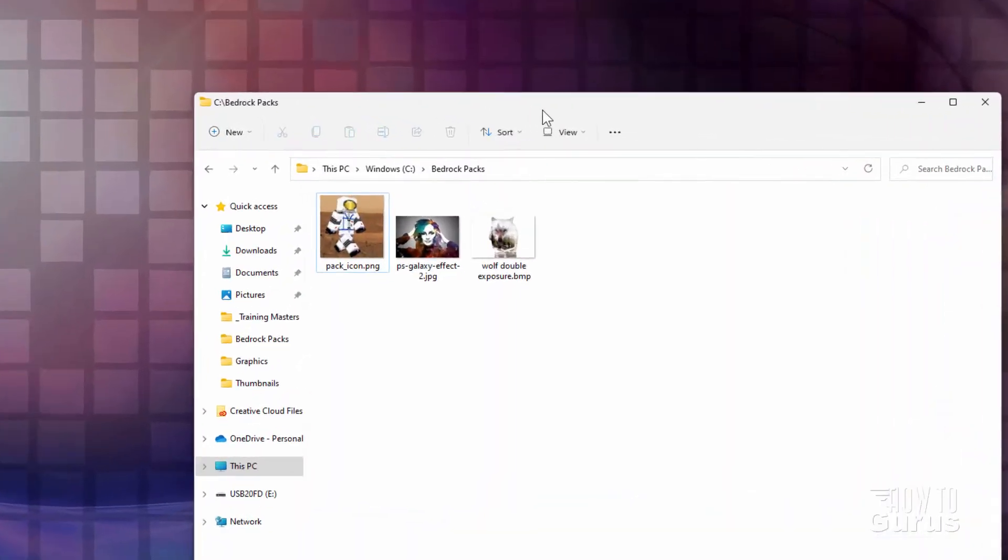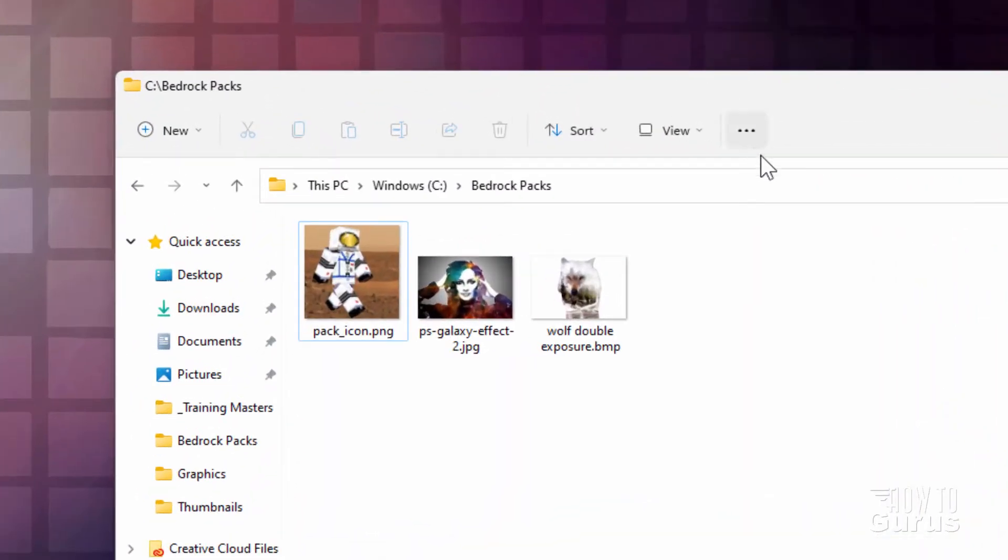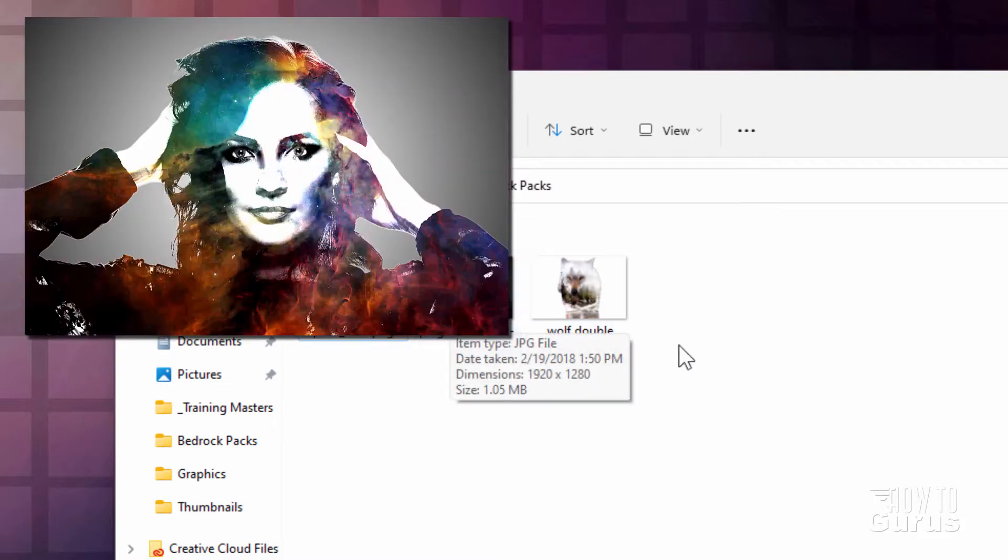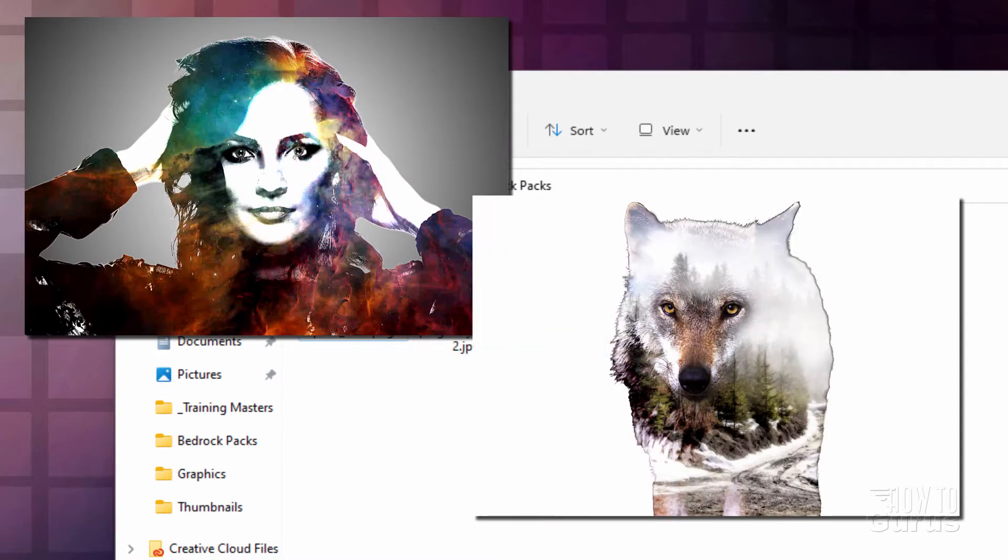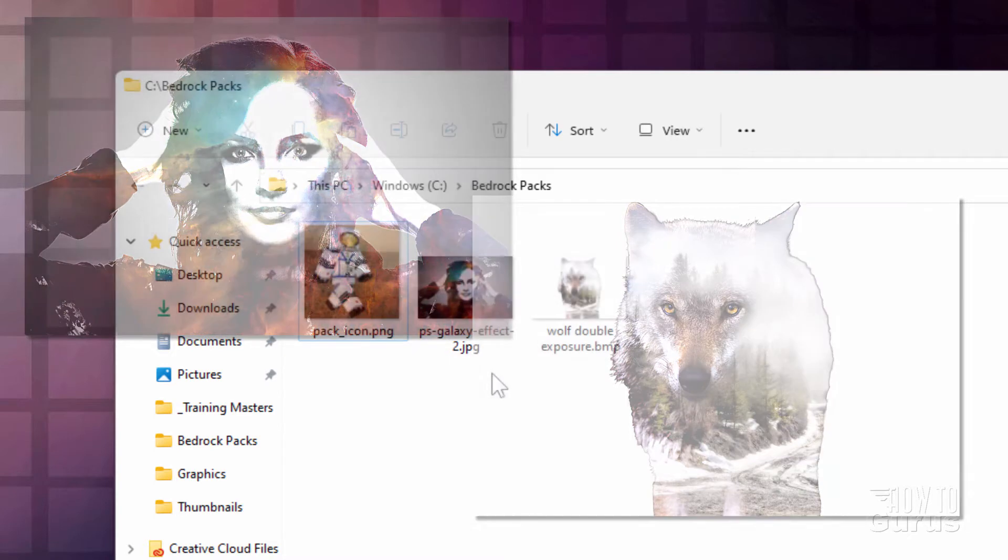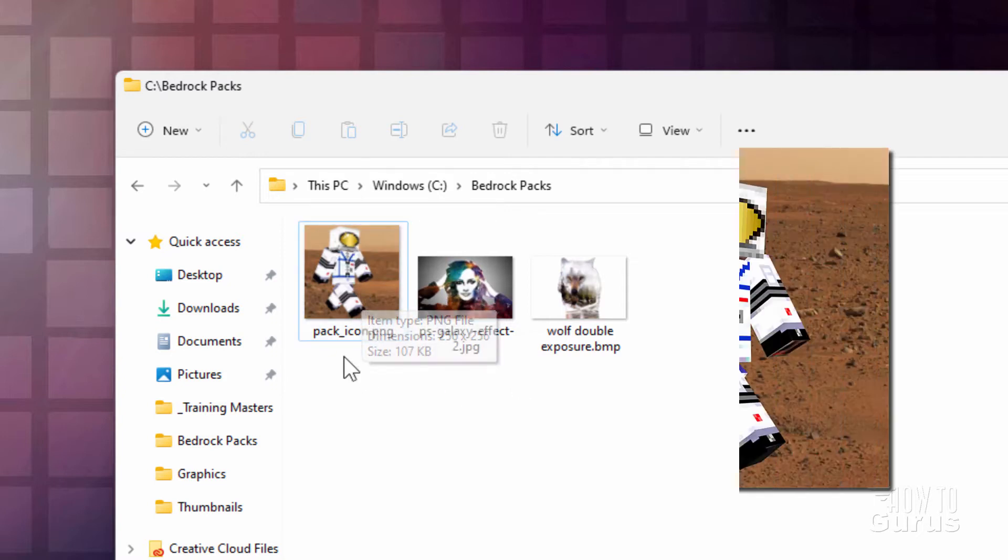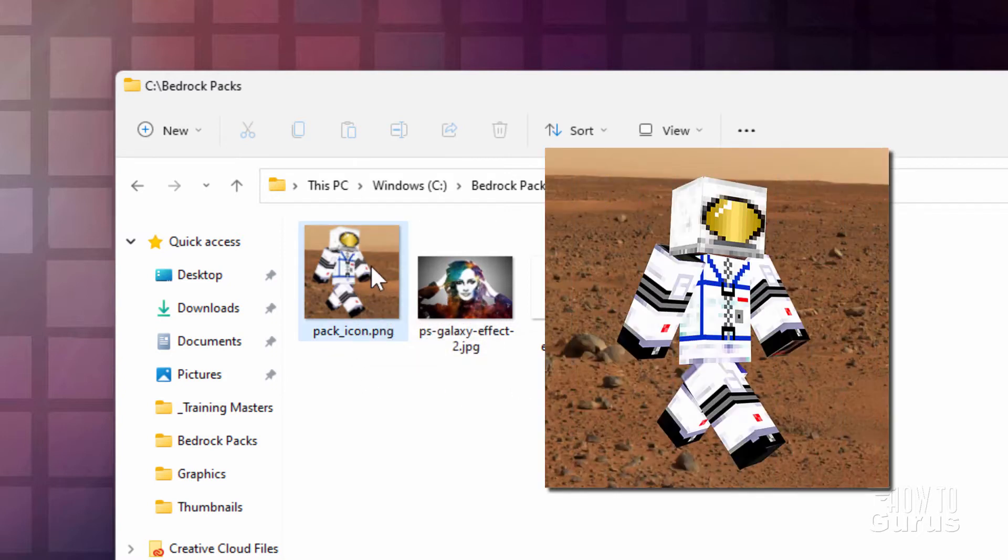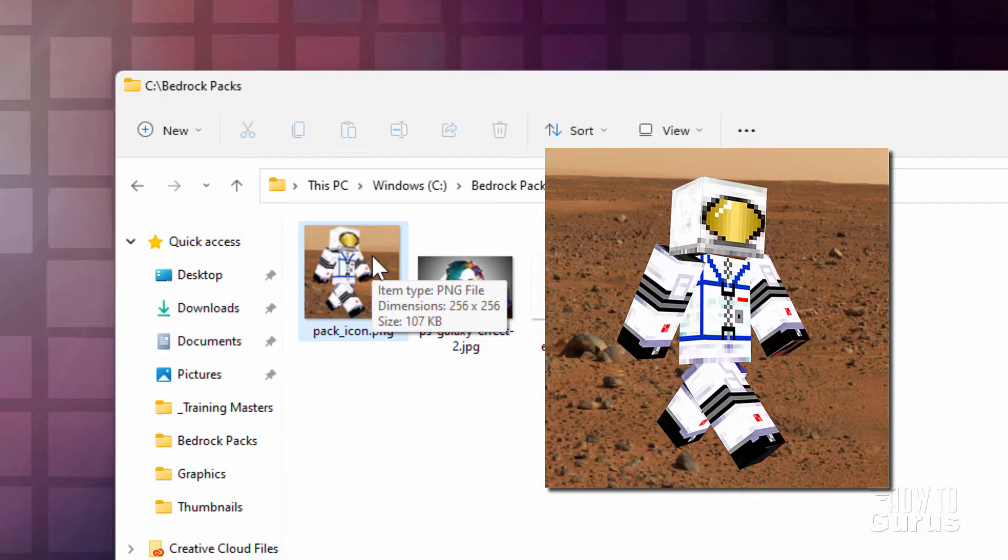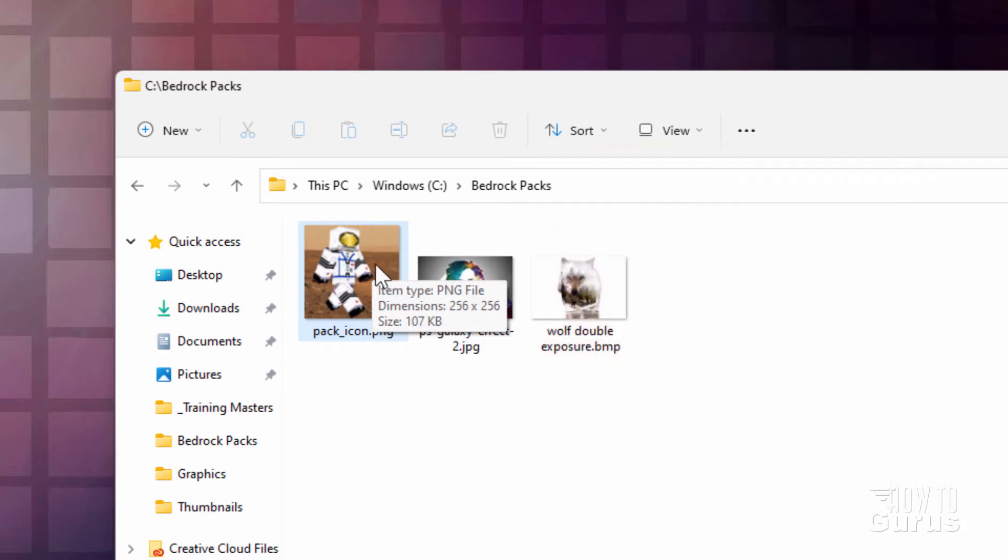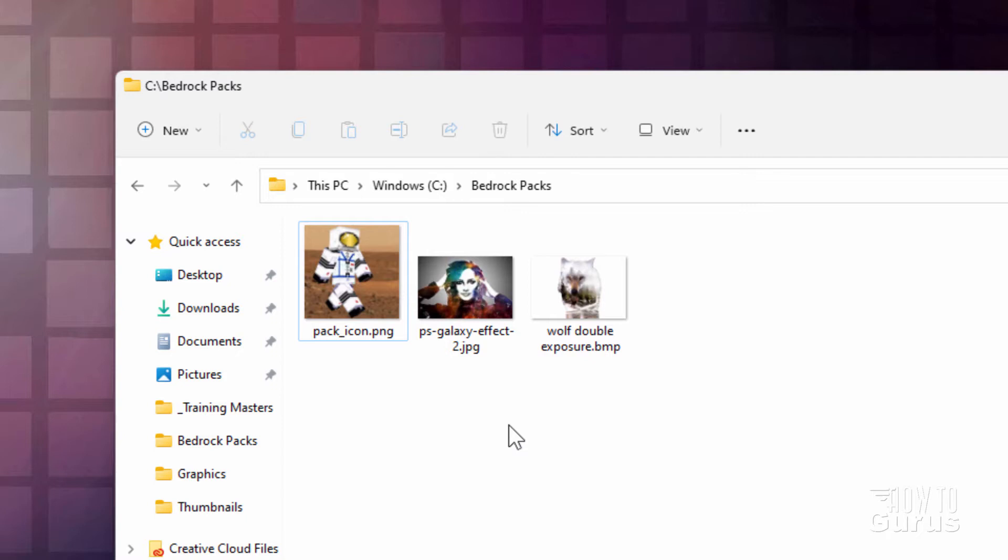Here we are on the desktop. The first thing you need is to have a place to build your resource pack. I made a folder here, I just called it Bedrock Packs, and I put it on my C drive. It can be anything you want, any name you want. You'll also need your new paintings, and I have two here. This portrait image and this wolf picture. These are both images I did over in Photoshop Elements, and I have videos about how to do that if you want to look for that.